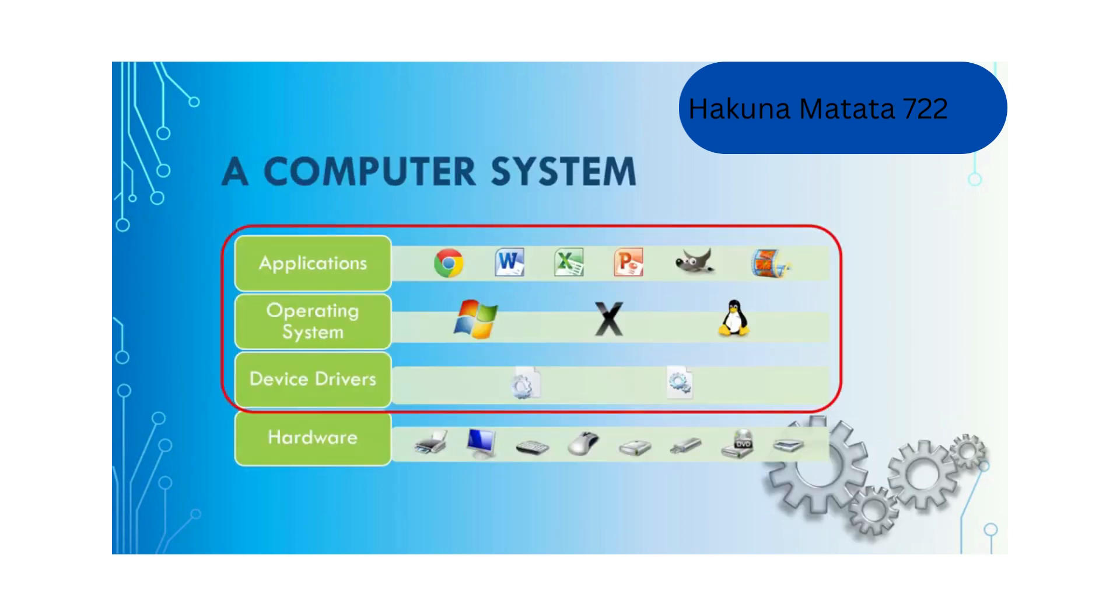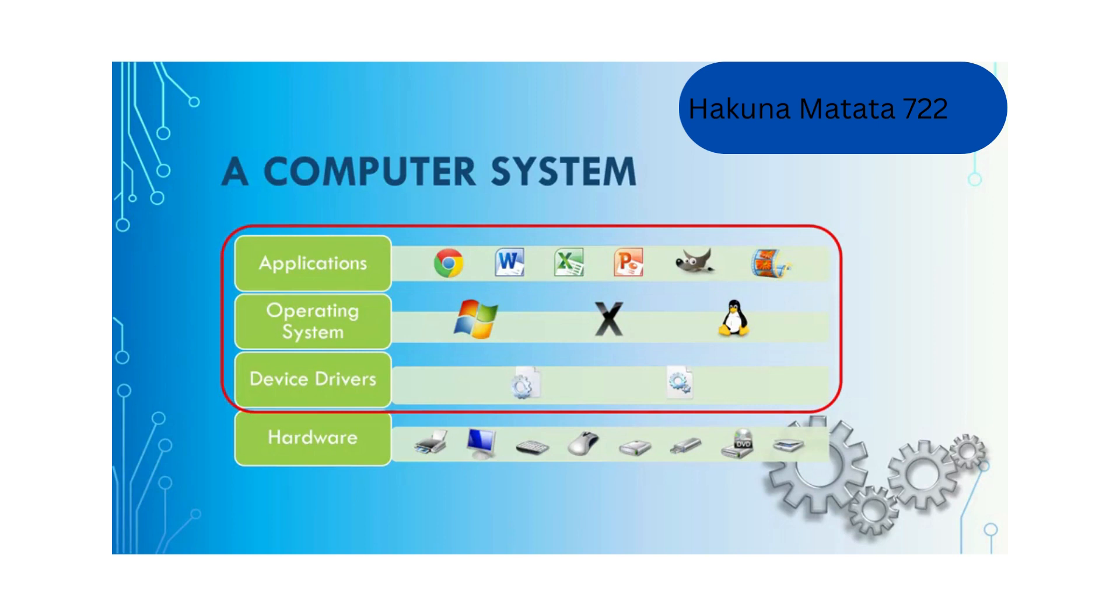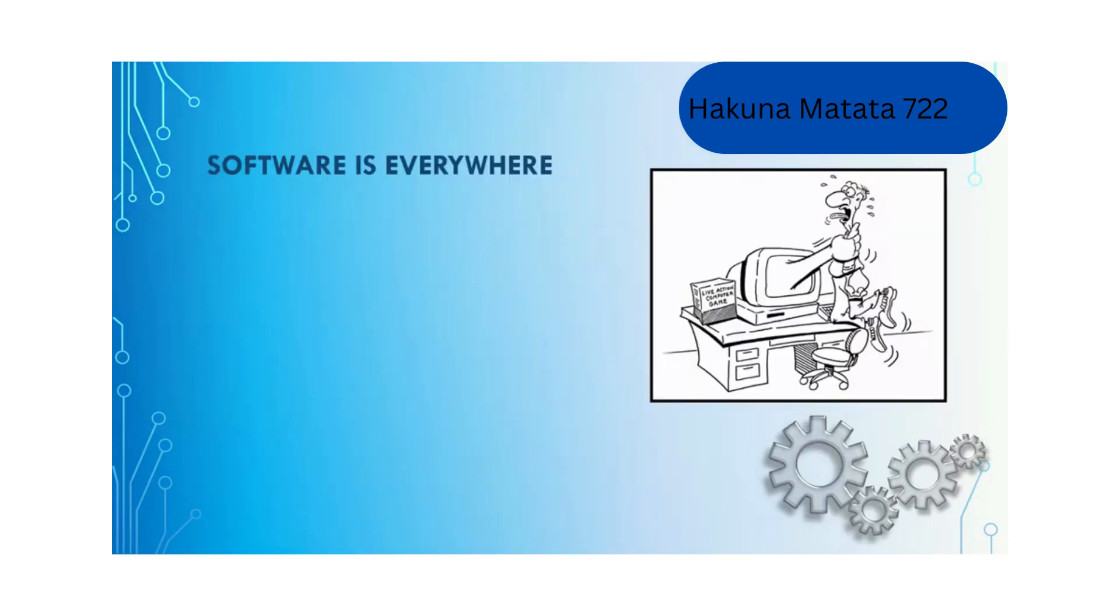This diagram shows the structure of a computer system. At the bottom we have hardware, at the top we have users, and in between users and hardware we have software including application software, system software, and device drivers. They are the software that we use to drive hardware to do different tasks.